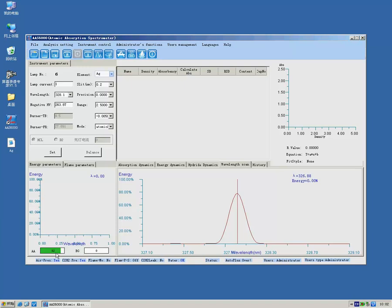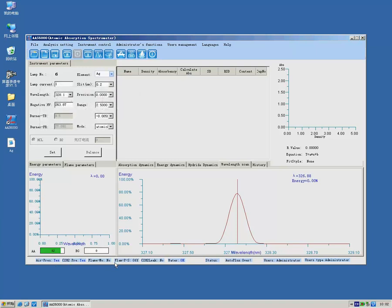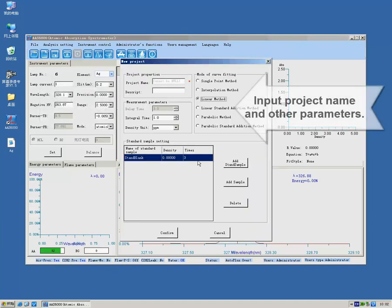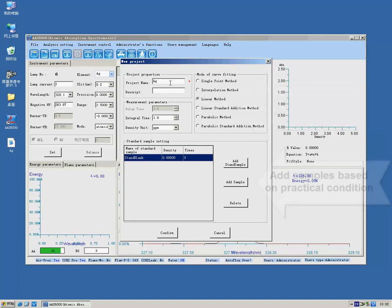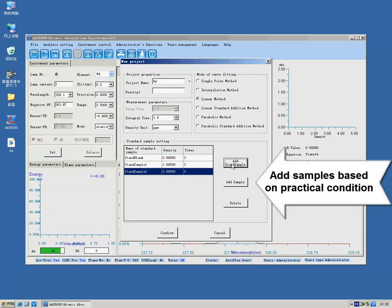Create a new project. Enter relative information. Add standard samples and unknown samples, and revise concentrations according to actual situations.